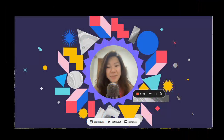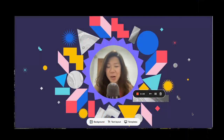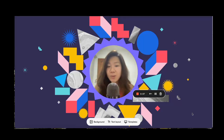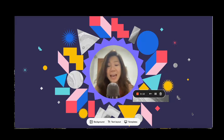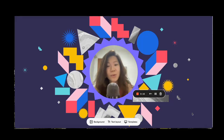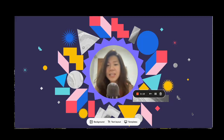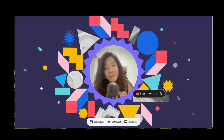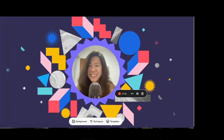Hello everyone, this is Faith from faithsbizacademy.com. In this Canva tutorial, I'll be showing you how to import different file formats into Canva so that you can make edits, and also how to export your Canva templates or a final project into PowerPoint as well as PDF files. Let's dive in.